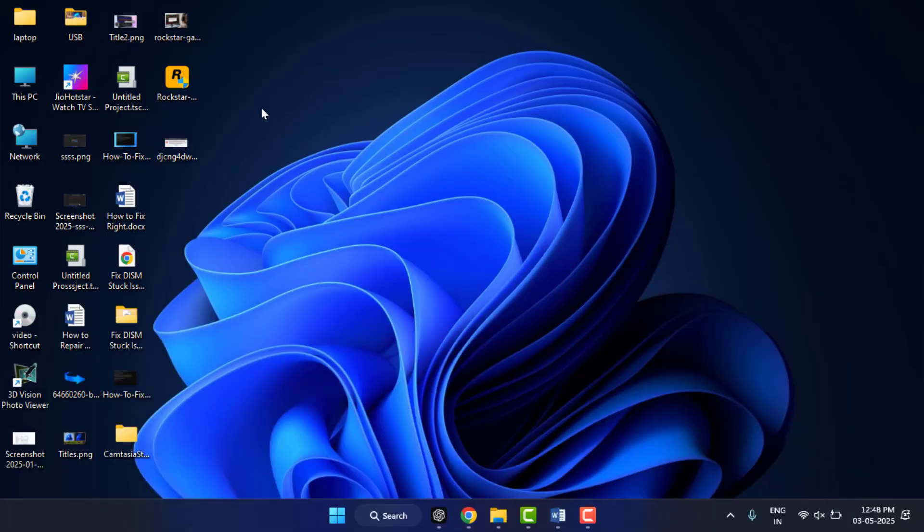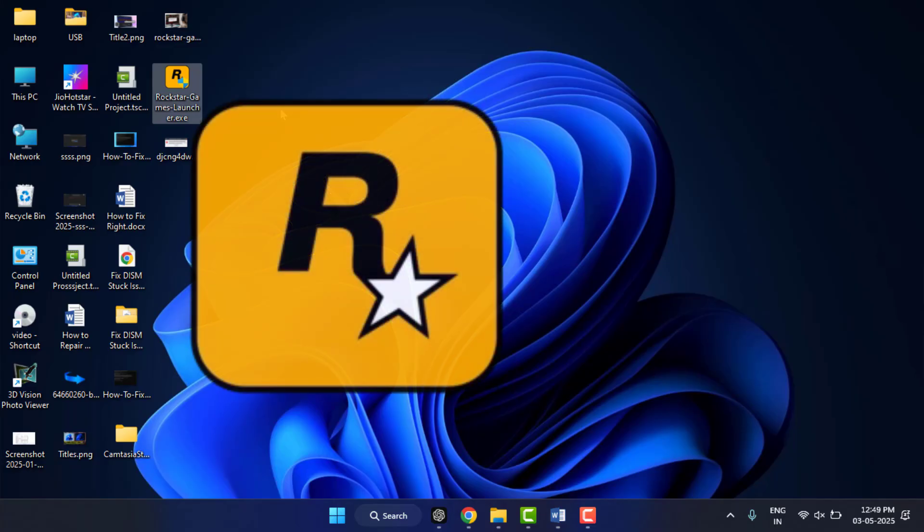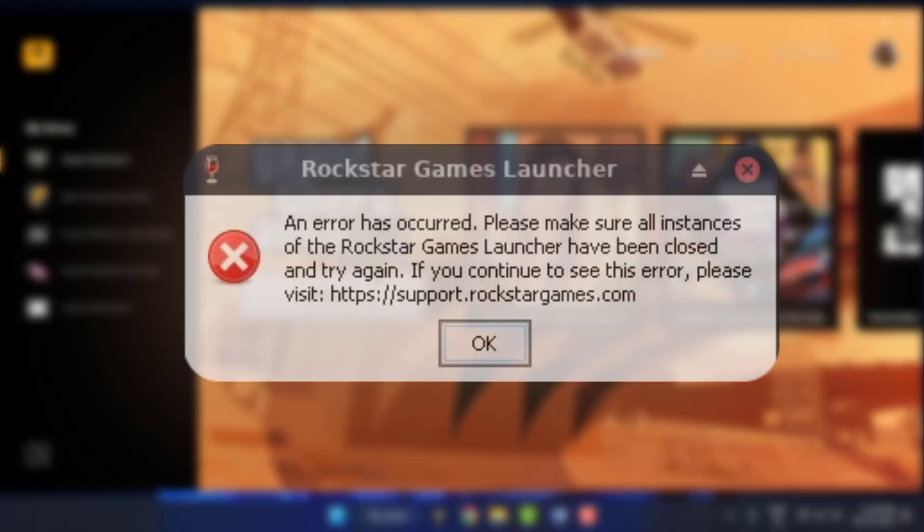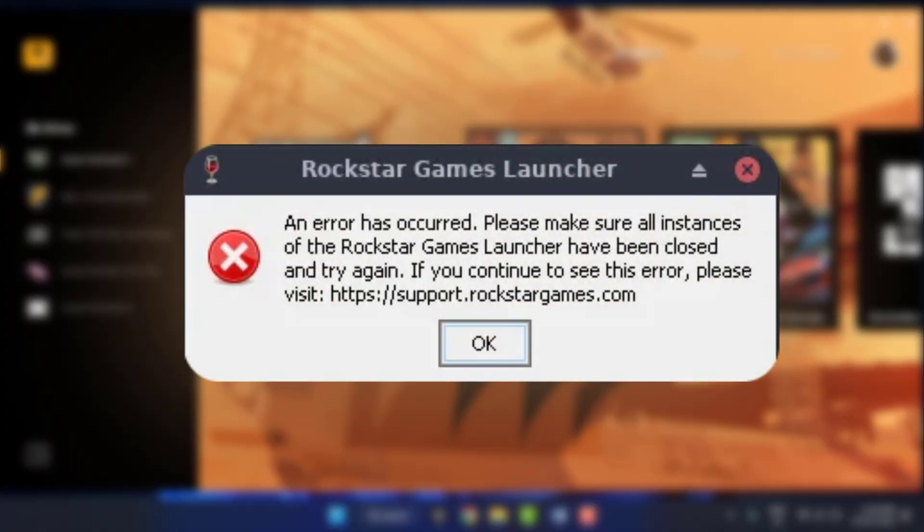Hello guys, hope you all are doing well. Today I am back with one of the most interesting videos. In this tutorial, we will learn how to fix the error: 'An error occurred. Please make sure all instances of Rockstar Game Launcher has been closed and try again.' You have come to the right place. In this video, we will walk through easy steps to fix this issue so you can get back to playing your favorite game. Let's get started.